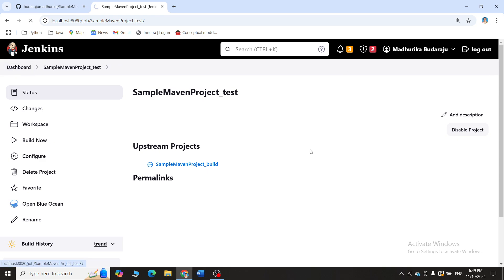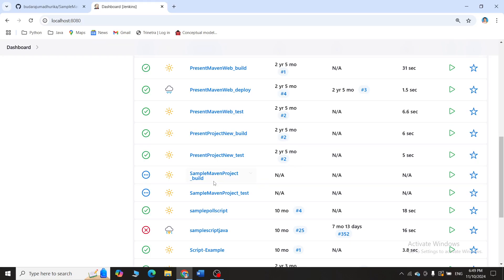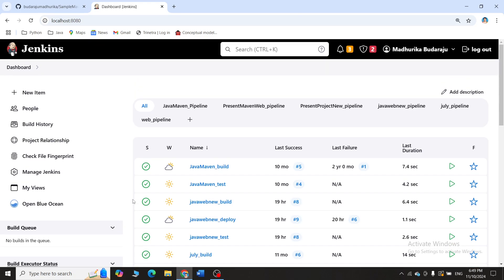Go back to the dashboard and scroll down. You can see two projects have been created: 'sample_maven_project_build' and 'sample_maven_project_test'. These are not yet executed. To automate and run both projects together, you need to create a pipeline. A pipeline is basically a graphical representation of the continuous projects being executed in Jenkins, allowing you to see whether everything is successfully completed.